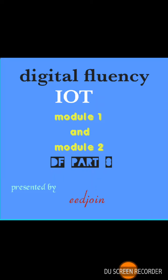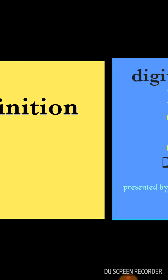Hello everyone, welcome to the Digital Fluency video series. This is Digital Fluency Part 8, and the topic we are going to learn in this video is IoT.